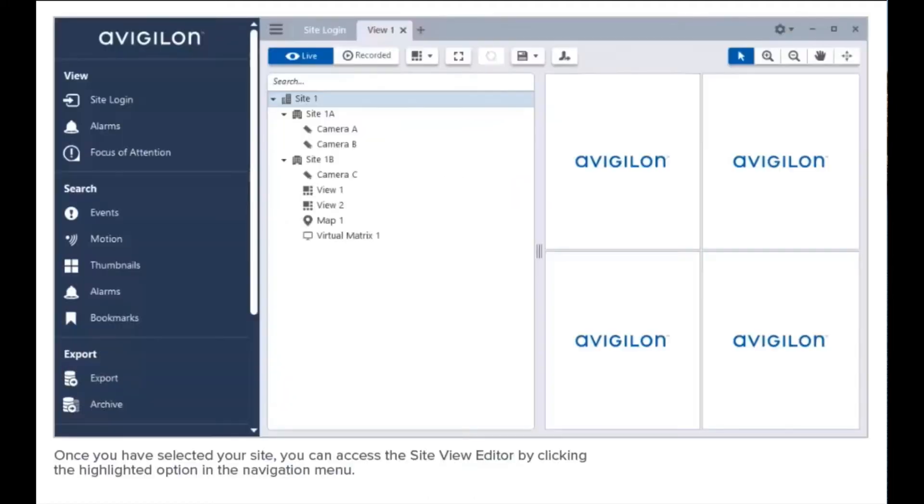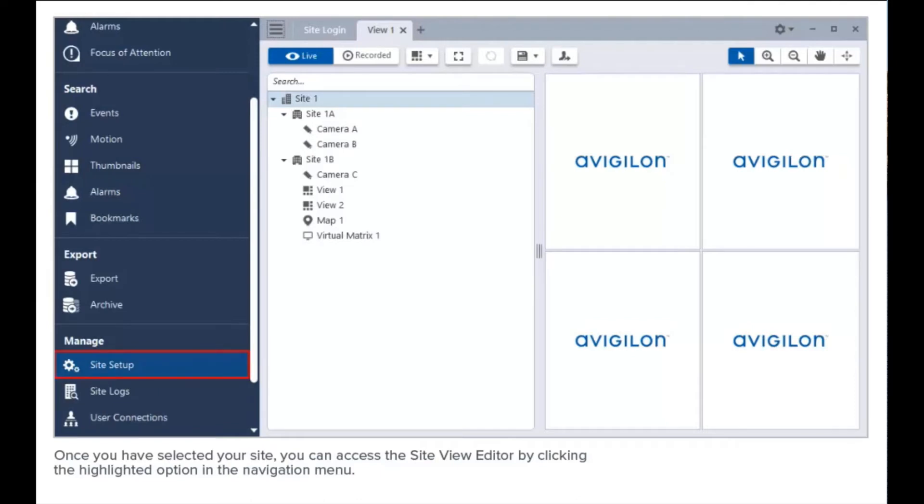Once you have selected your site, you can access the Site View Editor by clicking the highlighted option in the navigation menu. Then, click the highlighted option.